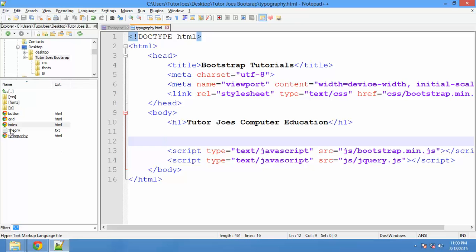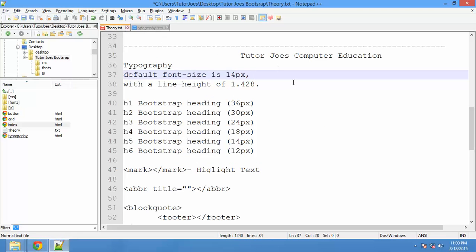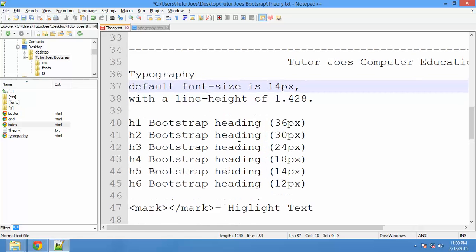Hi friends, now we are going to talk about the topic in Bootstrap — Typography. We are going to talk about paragraph design or heading design. We are going to type all the text in different formats.